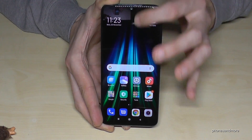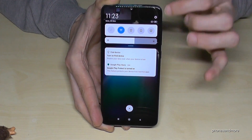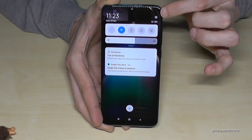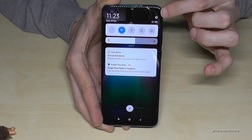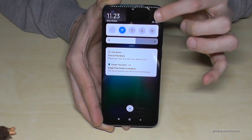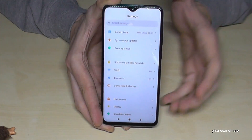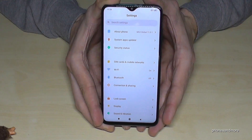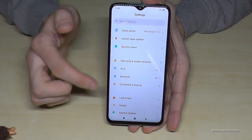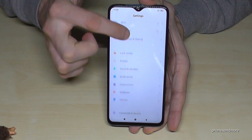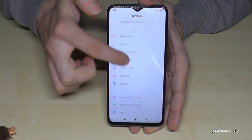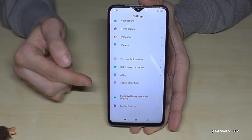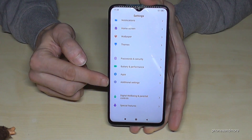First of all, scroll down and then we have here the symbol for the settings. Tap it. Now we are in the settings and we have to scroll down to the point additional settings.